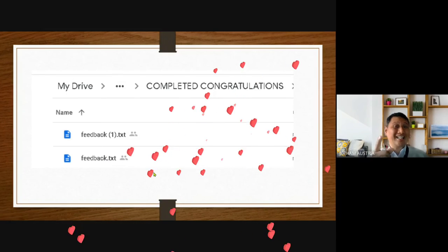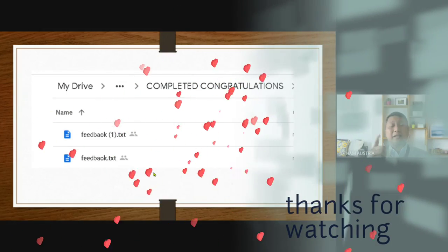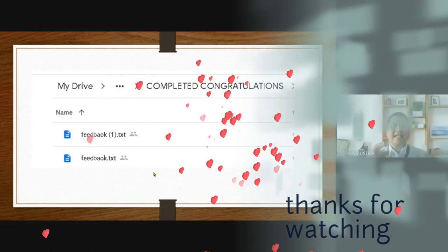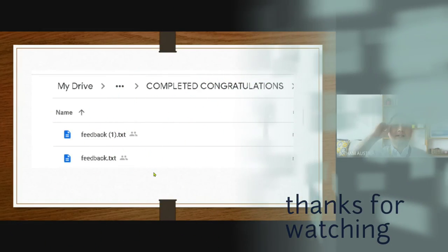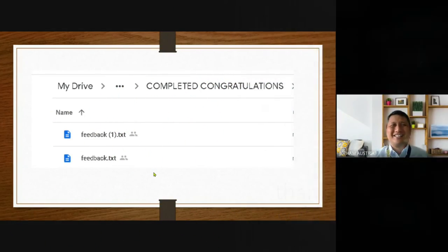We're done! Stay safe. God bless. And mask, wash, and clean. Have a nice day.